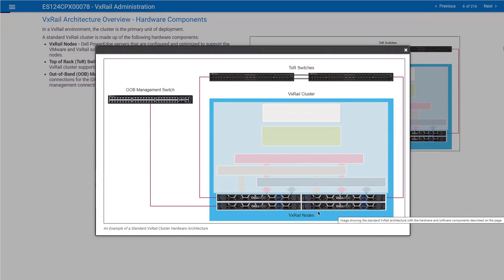In a production environment you can have multiple clusters. For comparison, a stretched cluster can have 20 nodes in each site. A standard cluster can have a maximum of 64 nodes. A dynamic node cluster can have a maximum of 96 nodes.